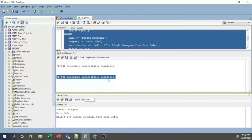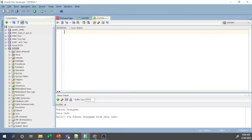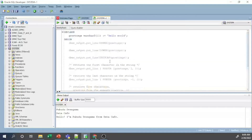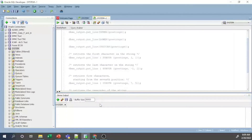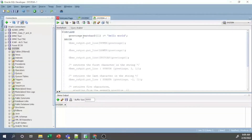As a second example, I will show how to use string functions and operators in PL/SQL. I open another SQL worksheet and copy the example code from my notepad into SQL Developer. I clear the DBMS output panel before executing.